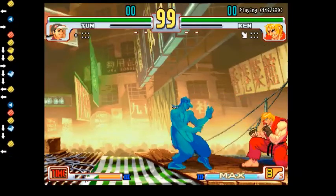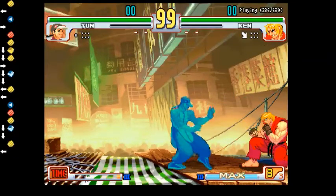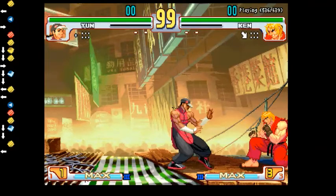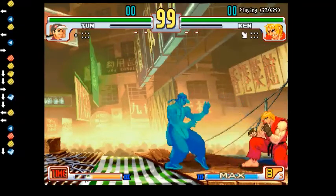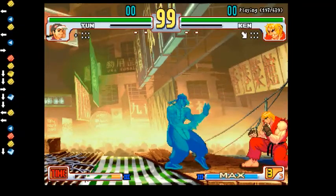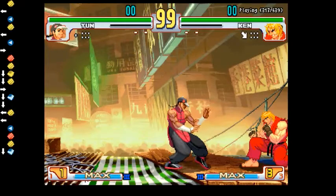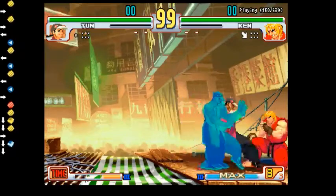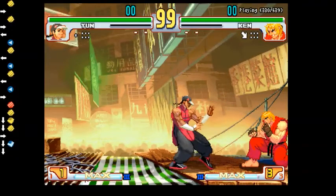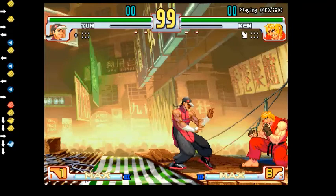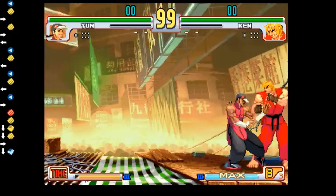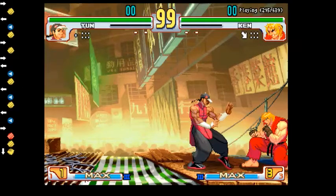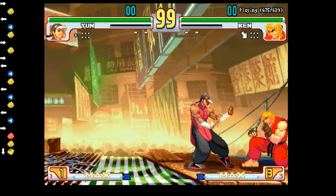Far standing medium punch is good for a bunch of different reasons. It has a 3-frame startup, active on frame 4, active for 3 frames, with only 2 frames of recovery. On block it's plus 14, and on hit — whether standing or crouching — it's plus 15 or plus 16 respectively. This move pushes you back very far under the timer when you don't recovery cancel it. When you do recovery cancel it, you basically don't move, but you still stay far away.